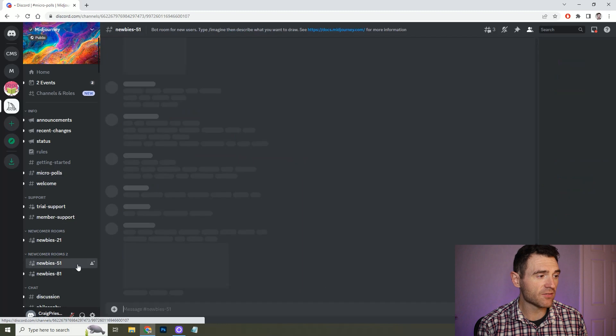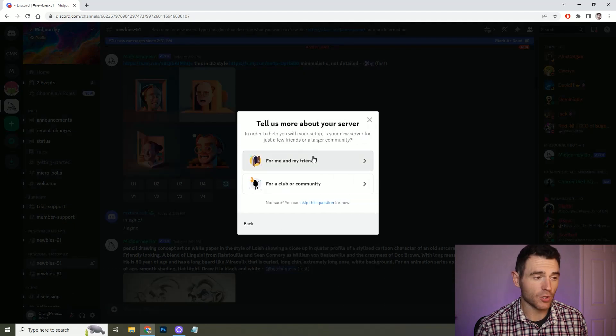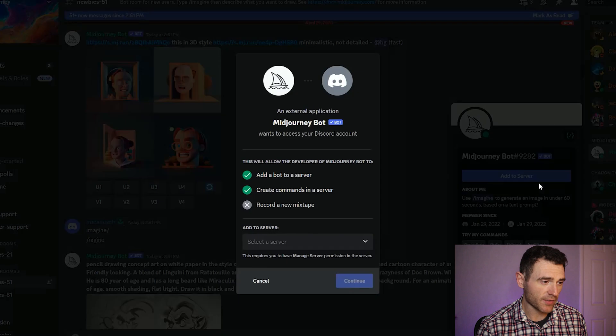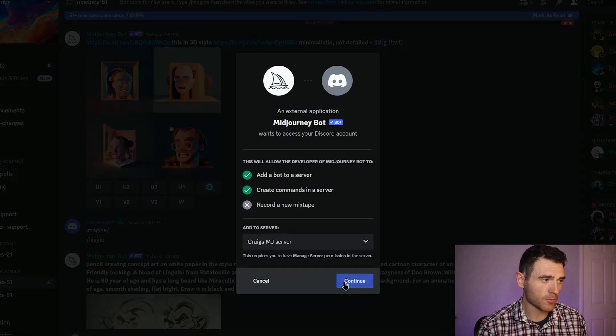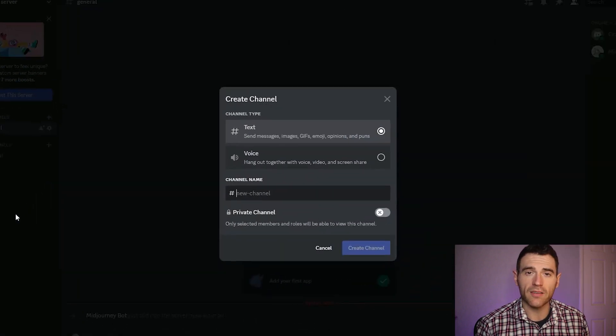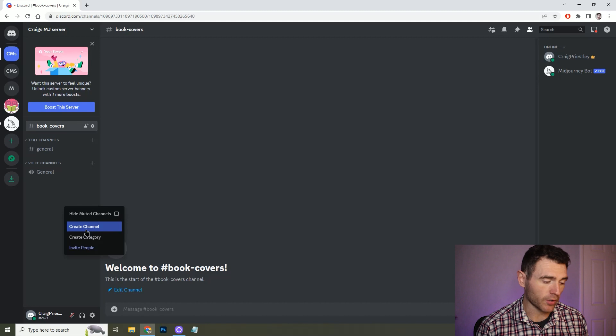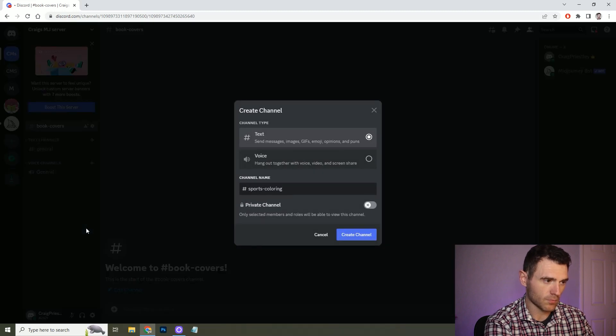Midjourney is a Discord server. When you go on there you've got all of the info, the support, the rooms, and you'll have your DM thread where you can request images. If you're like me you need a bit more organisation, so what you can do is create your own server and then invite the Midjourney bot to your server. On here you can create your very own channels — for example, one for your book covers and one if you are working on a sports related colouring book. Now everything is really nicely organised and you can still do all of the prompts and requests in here like you normally would.